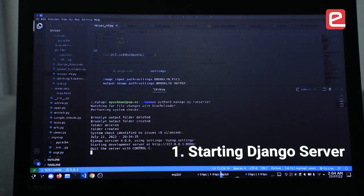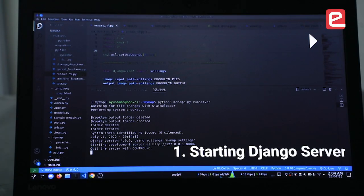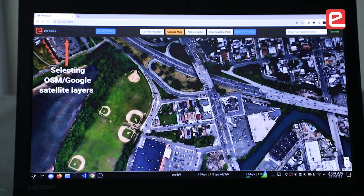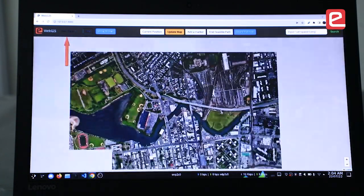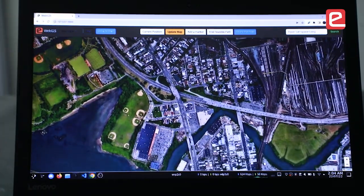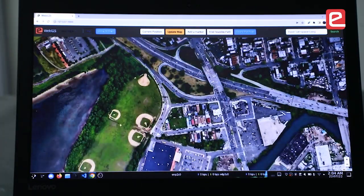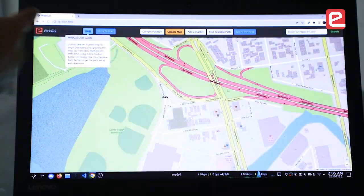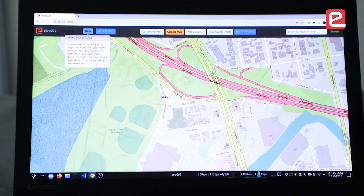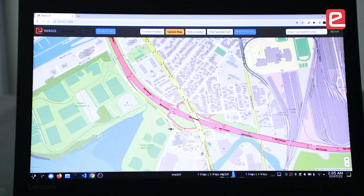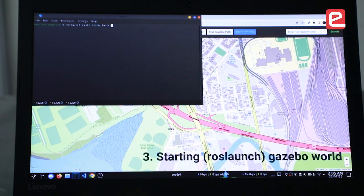Let's begin by starting the Django web development server. It loads our Web GIS dashboard, where we can switch between the OSM or Google satellite image. There is also a help user guide, and we can enter a location to navigate to it.